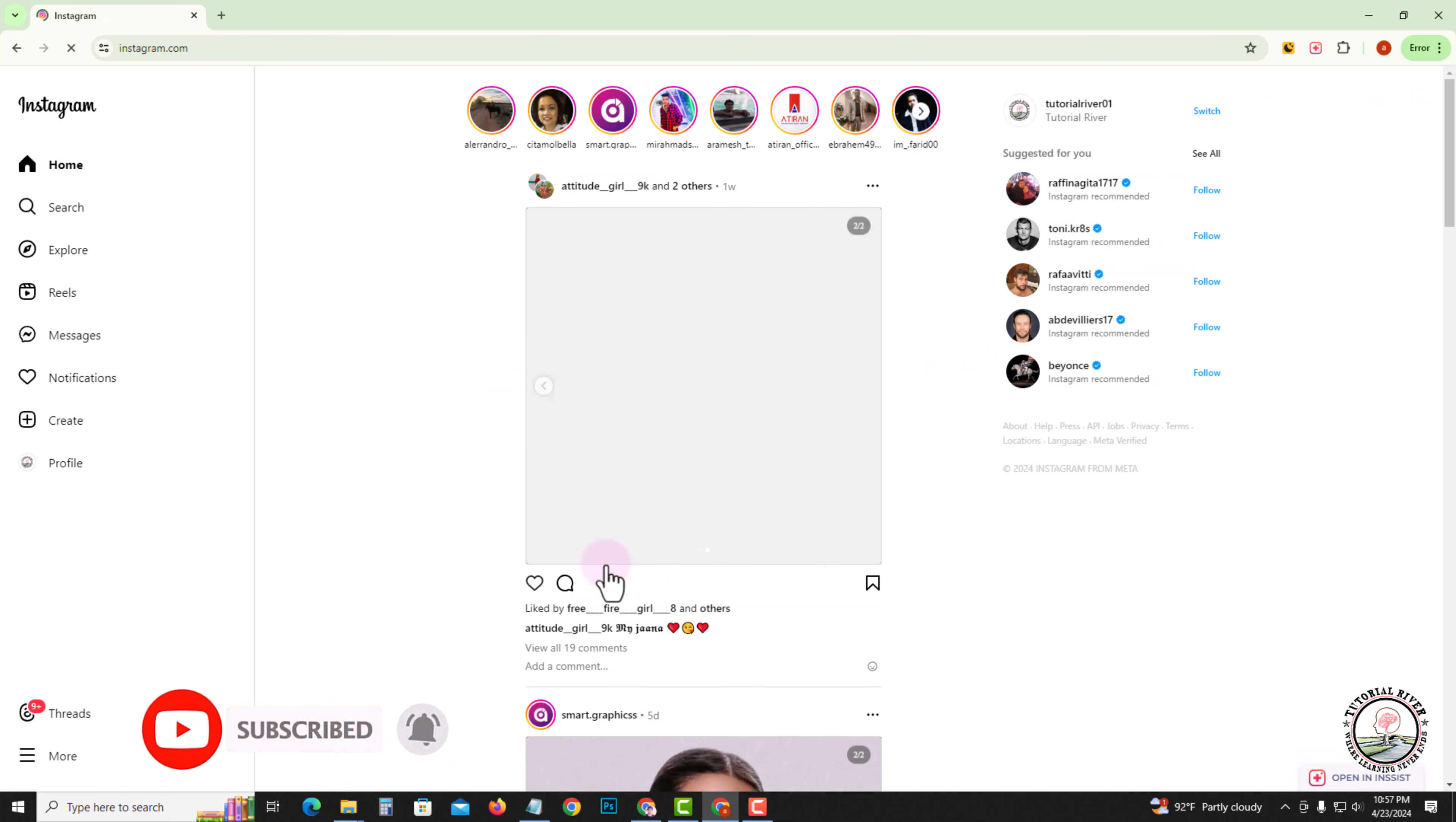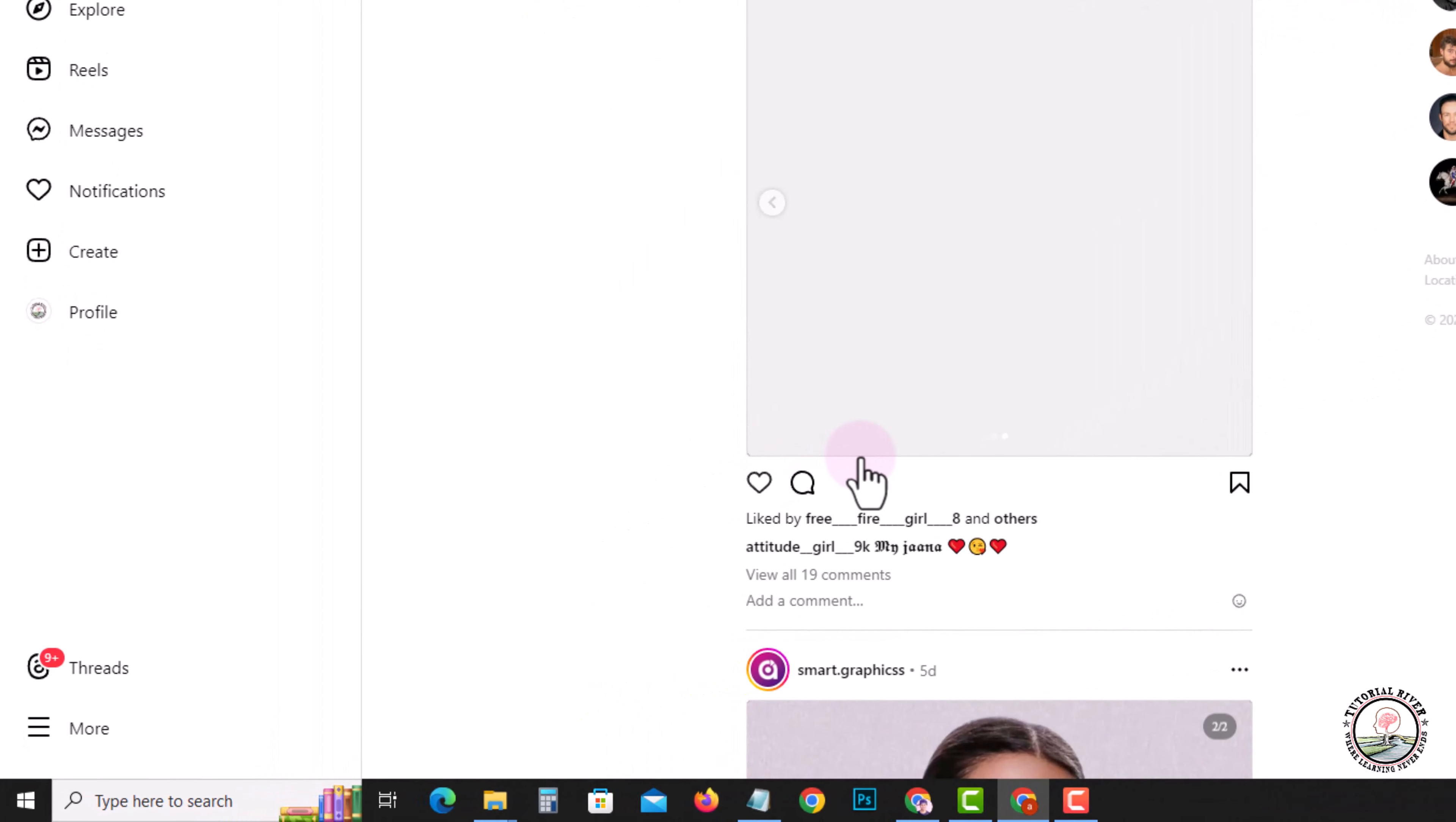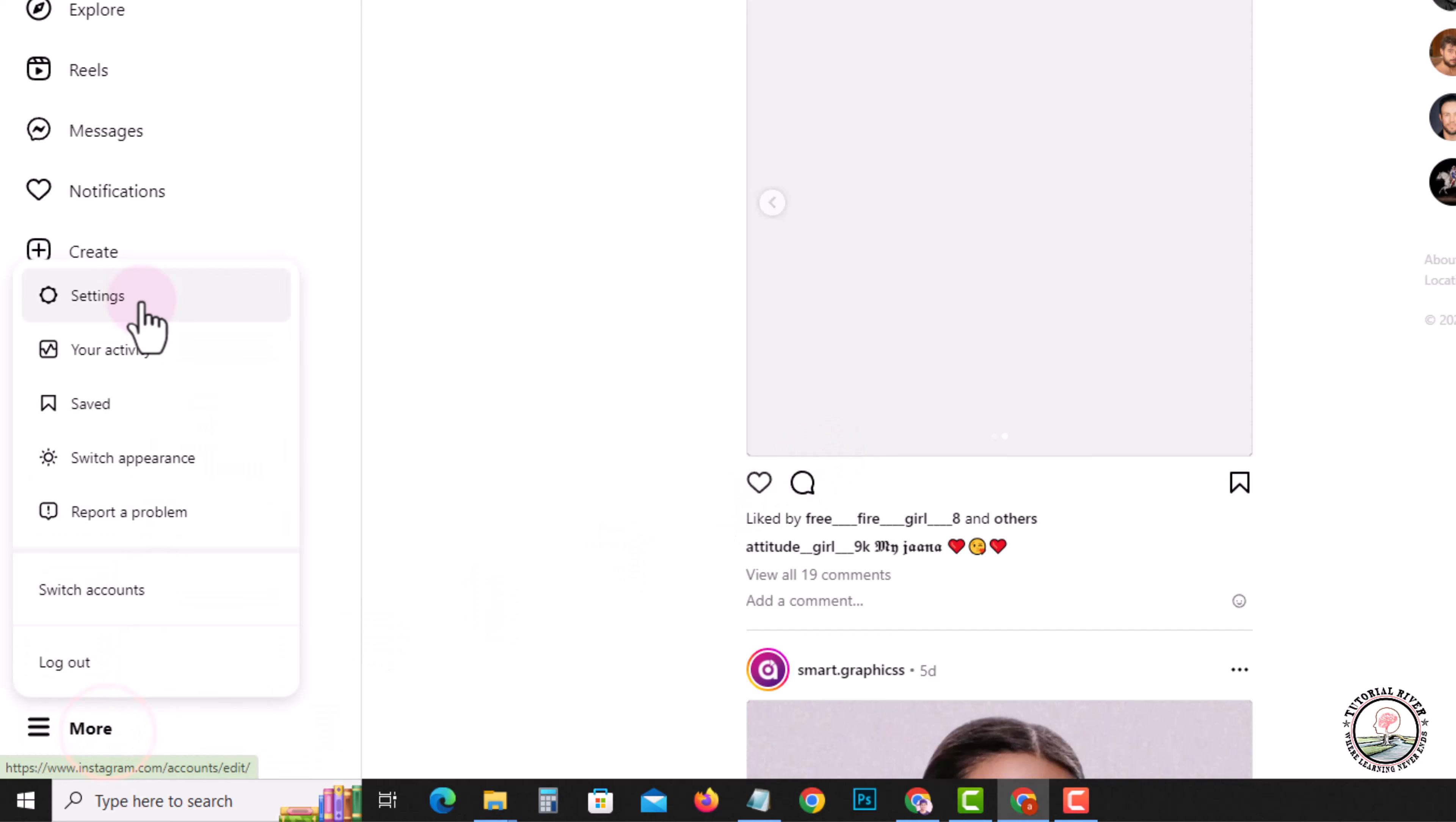Look at this, my Instagram dashboard. Now I'm showing a very simple method step by step, so follow my process very carefully. Look at the left side, click on More, go to Settings option.